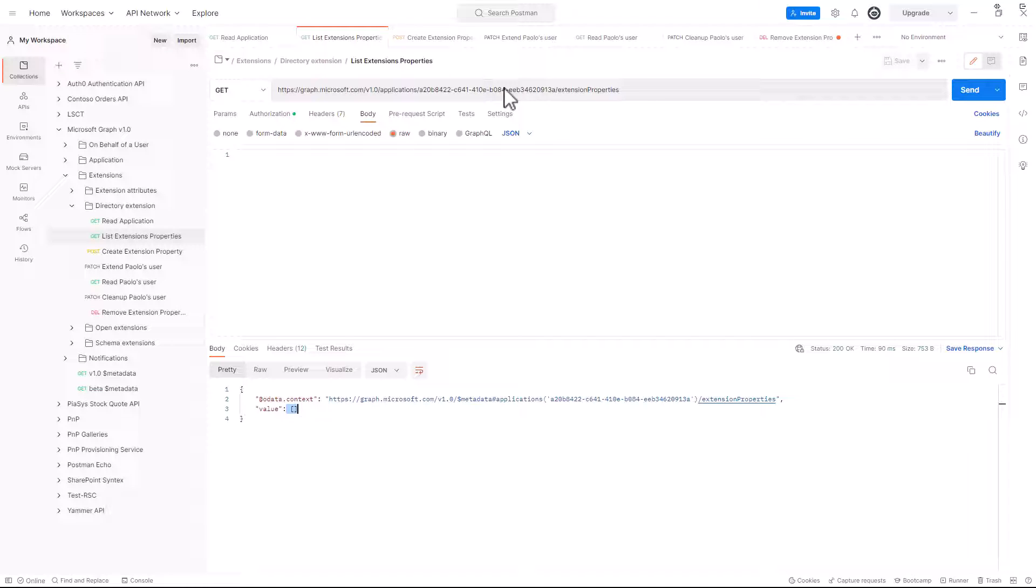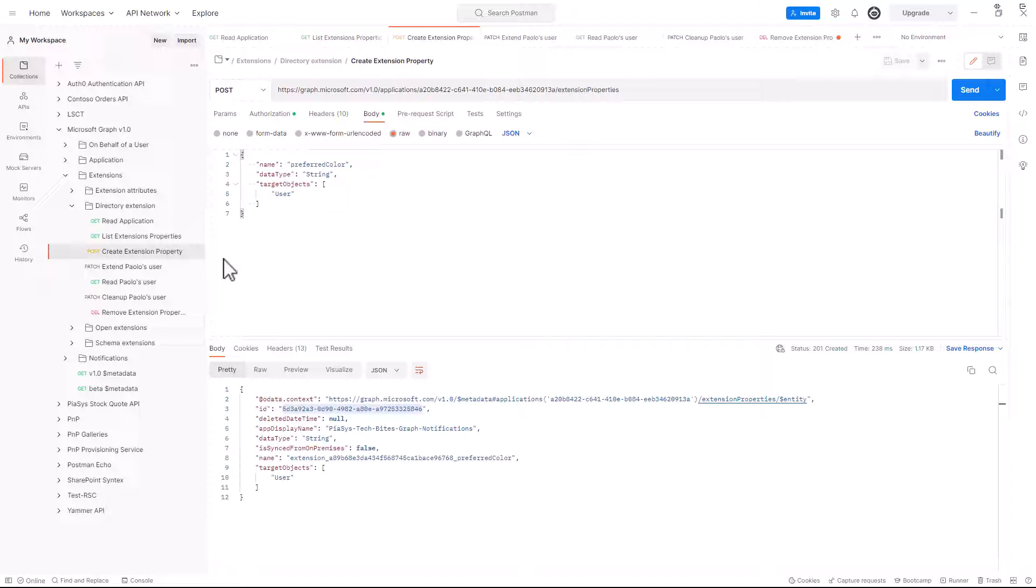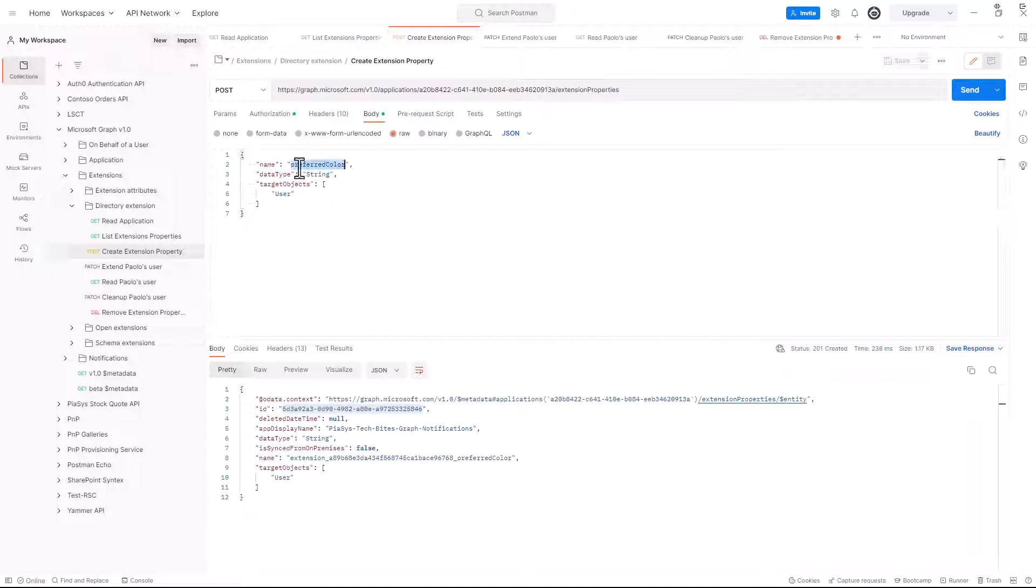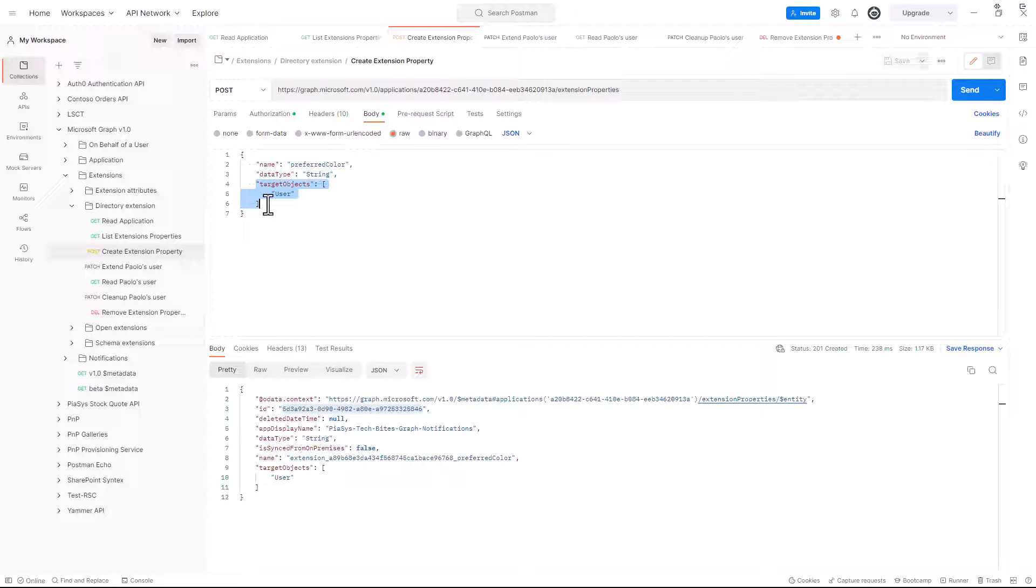However, targeting this endpoint, we can also create new extension properties, making a POST request to that endpoint, and providing in the body of the request a name for a property that we want to create, a data type, which can be any of the data types supported and described in the previous slide show, as well as we can provide what the target objects are for this extension property.